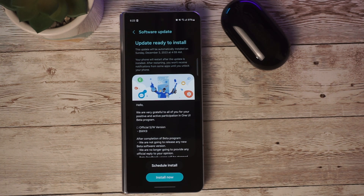I just finished downloading the update. We're going to go ahead and click on install now, and once it's done, then we'll be back.